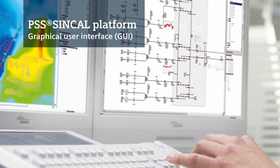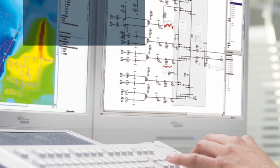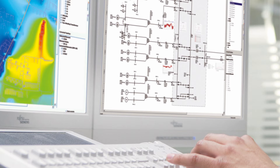With PSS SynCal, Siemens PTI offers a comprehensive high-end analysis software solution for all of your power system planning needs. The unbalanced power system model which it provides is suitable for high, medium, and low voltage grids. Trust in PSS SynCal for a complete range of modules covering the design, modeling, and analysis of electrical as well as pipe networks.